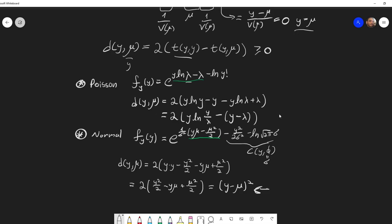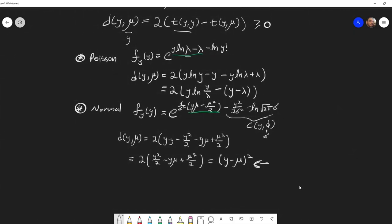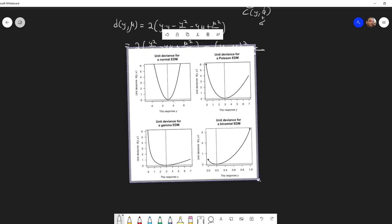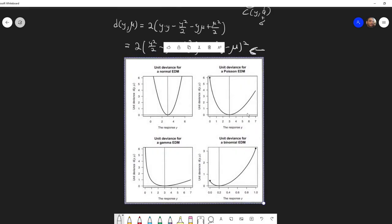I encourage you to go back to previous exponential family examples and calculate their unit deviance yourself. The unit deviance is a measure of discrepancy between y and μ, but it is not exactly a distance because it is not symmetric. A graph from a book on generalized linear models in R shows that for the normal case the unit deviance is symmetric, but for other distributions like Poisson, gamma, and Bernoulli it is not symmetric.